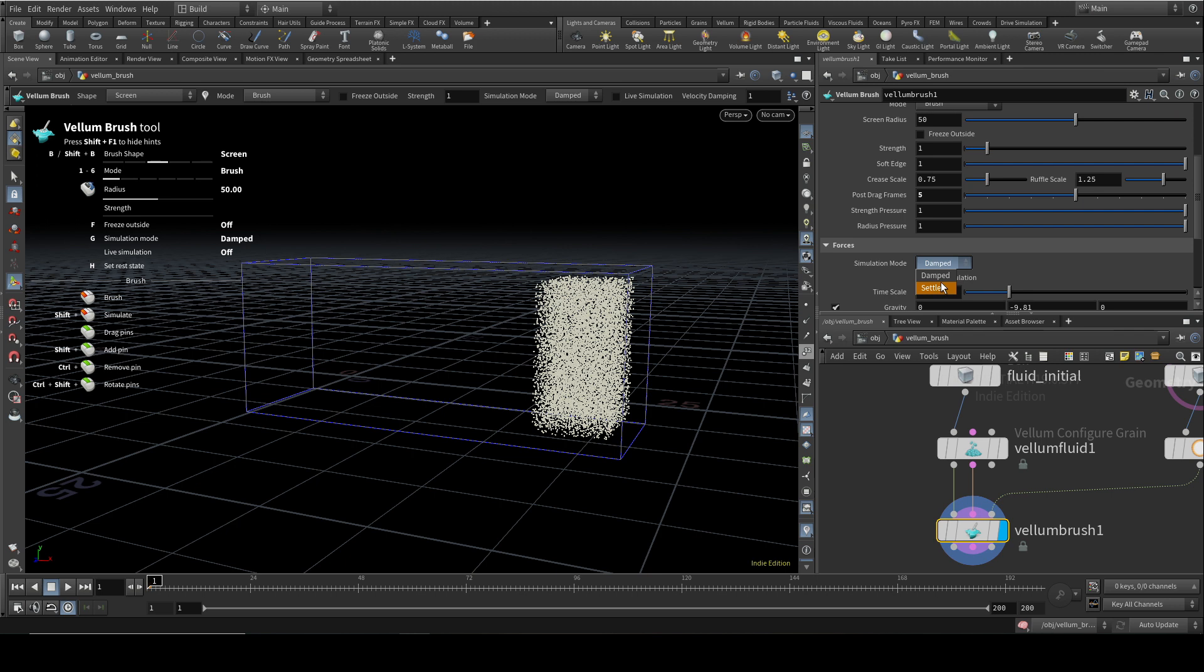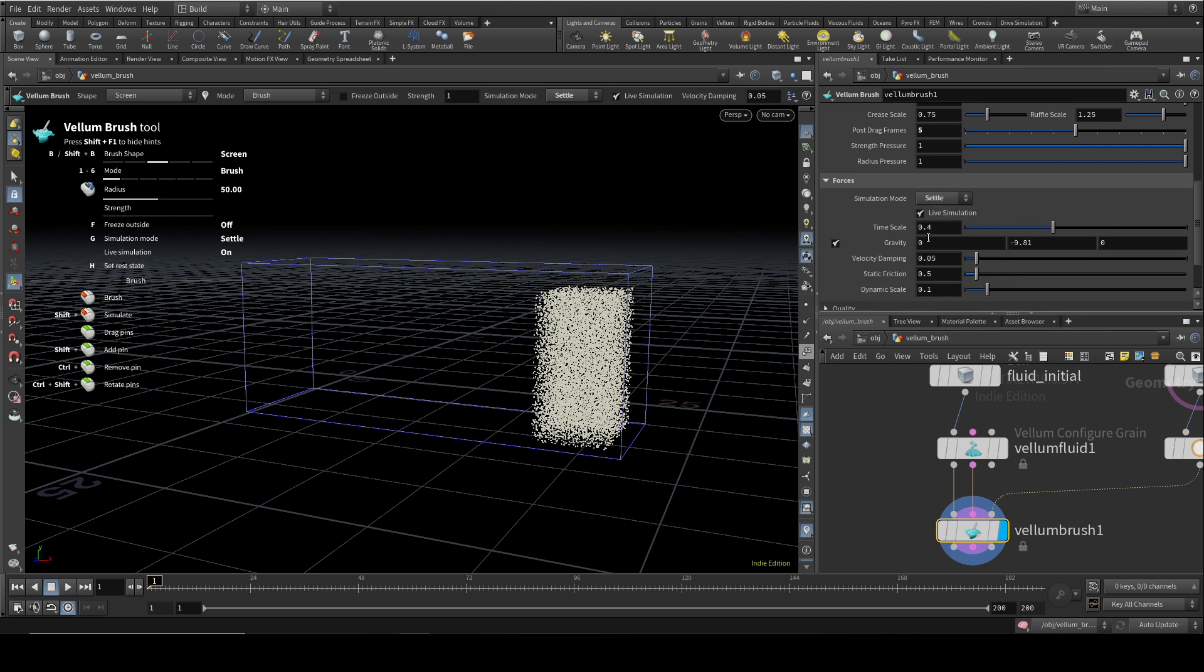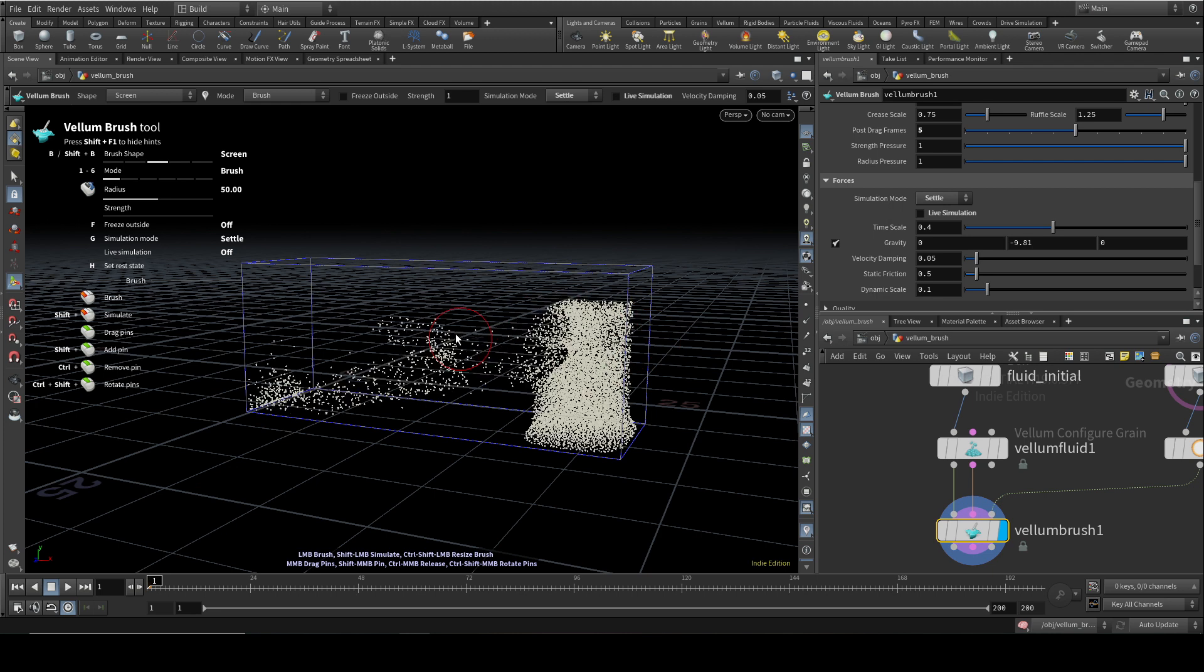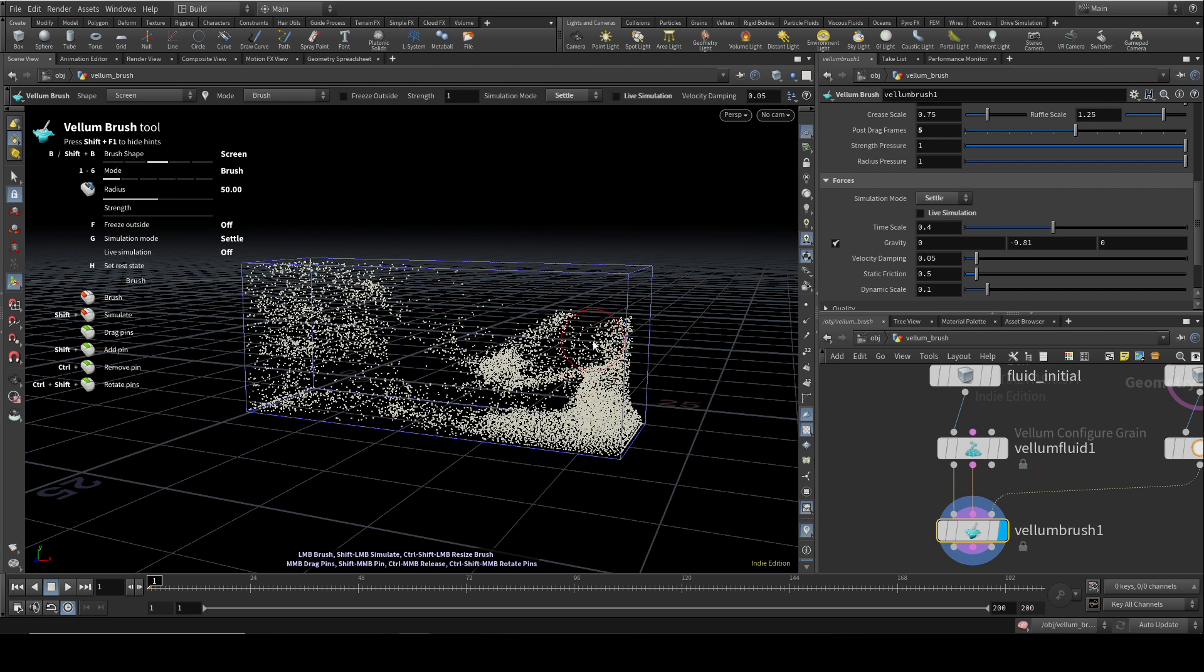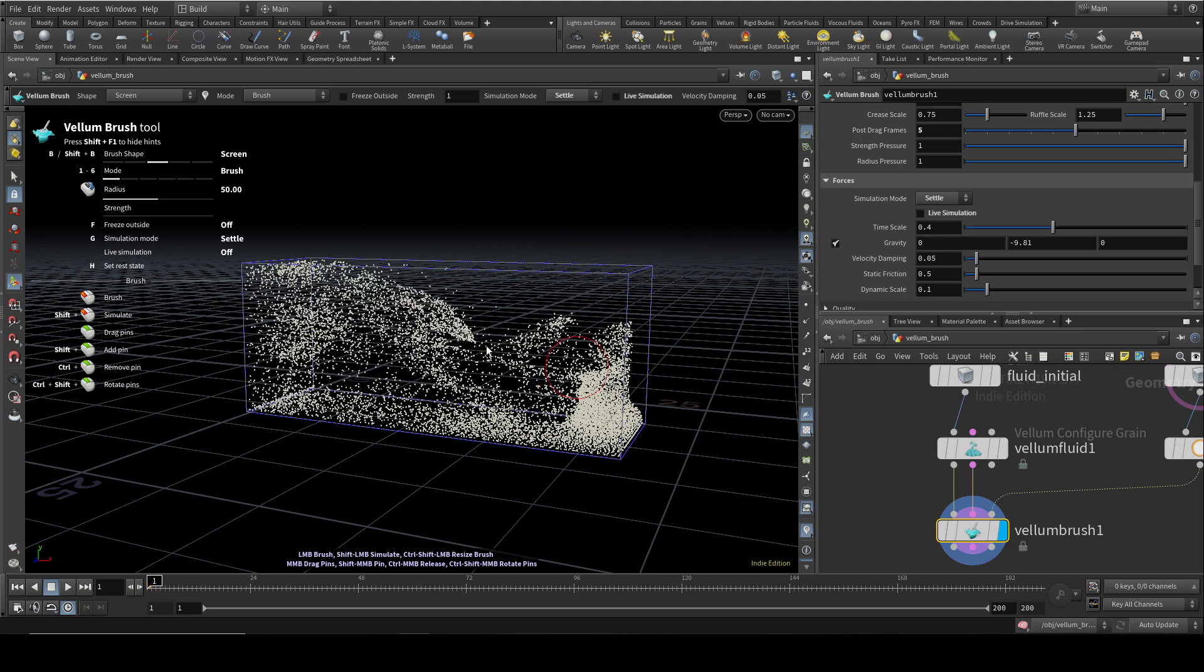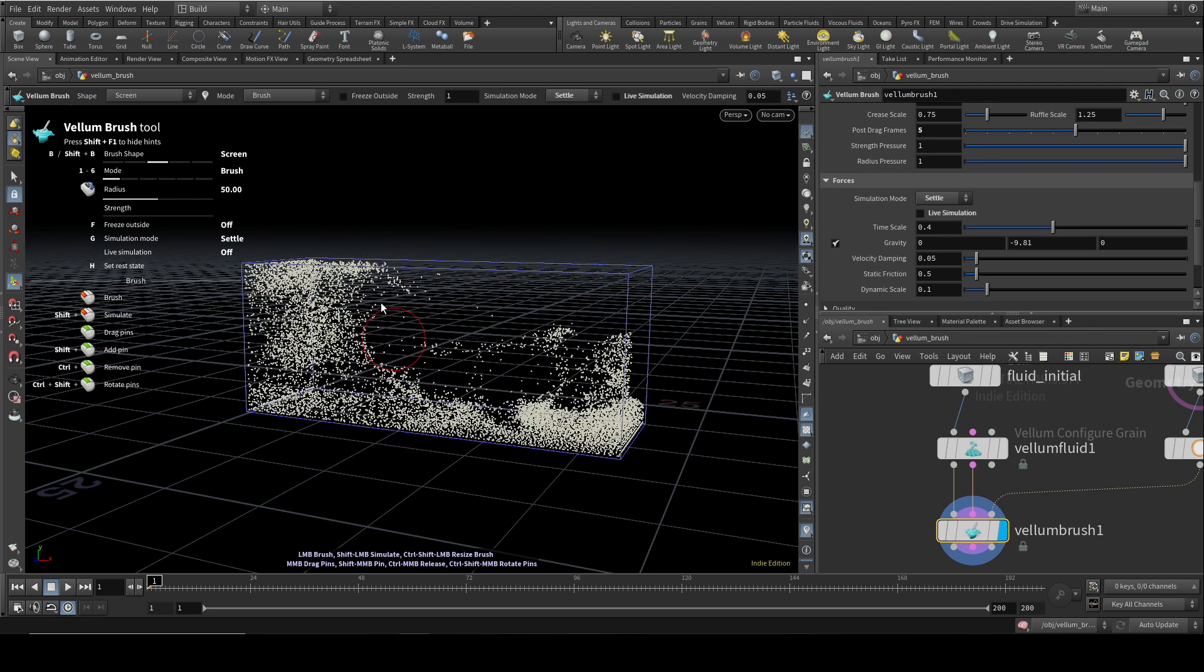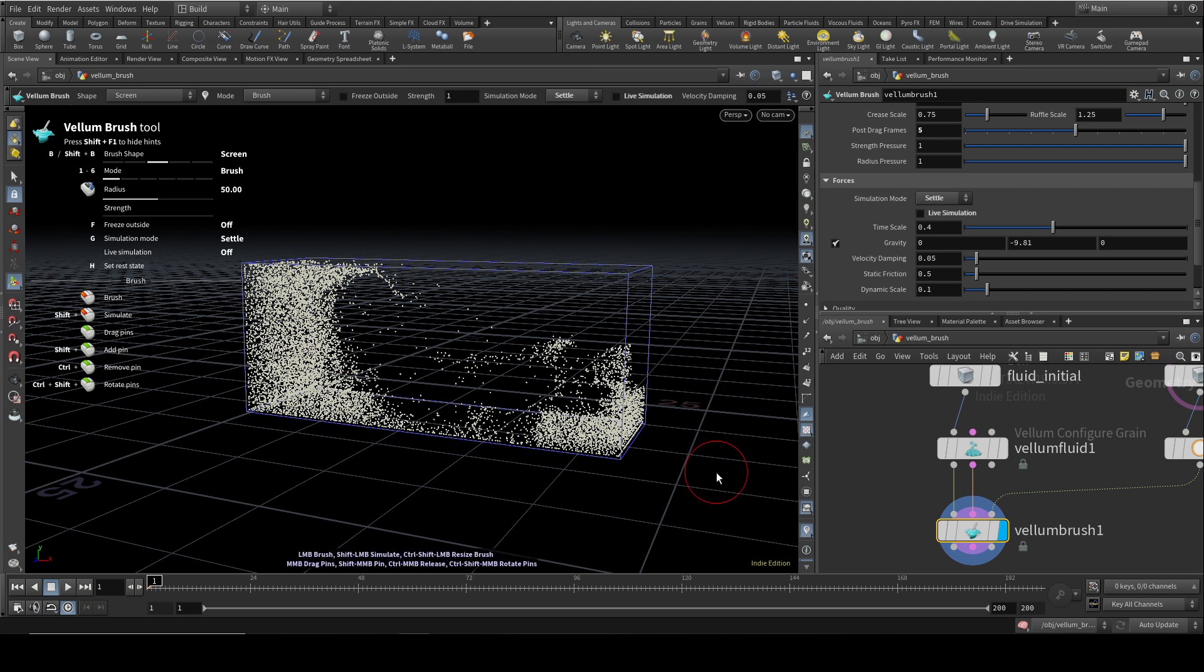So let me reset all changes. Let me just change this back to Settle, and I'm going to turn off Live Simulation before it gets too far. And now you can see that each time I make a move, it's simulating. Here I've increased the number of frames to five, and it's simulating five frames after every brushstroke. So you're seeing the effect of gravity after every brushstroke. So that's the difference between the Settle and the Damped form of the brush.